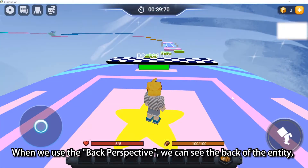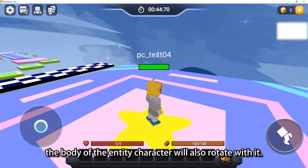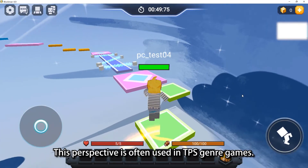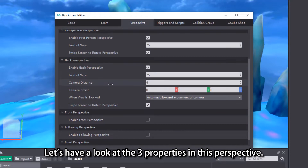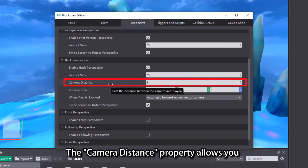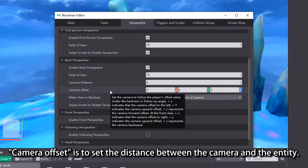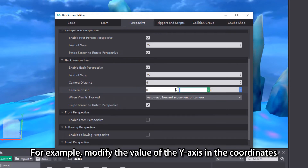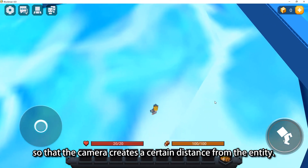When we use the Back Perspective, we can see the back of the entity, and when we rotate the perspective, the body of the entity character will also rotate with it. This perspective is often used in TPS genre games. The Camera Distance property allows you to adjust the camera to be closer or farther away from the entity. Camera Offset is used to set the distance between the camera and the entity — for example, modifying the value of the Y axis in the coordinates so that the camera creates a certain distance from the entity.